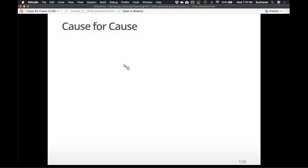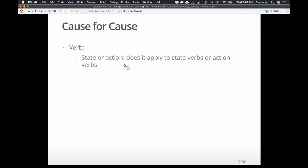So why do we have this sort of weird separation between different types of causative constructions? What socially or internally is going on in language that we need more than one of these? We think it's partially because of the difference in the verb type. Verbs are super important — they're the drivers of the sentence. They determine grammatical slots, so transitive and intransitive and ditransitive verbs determine what kinds of things can come before and after them.